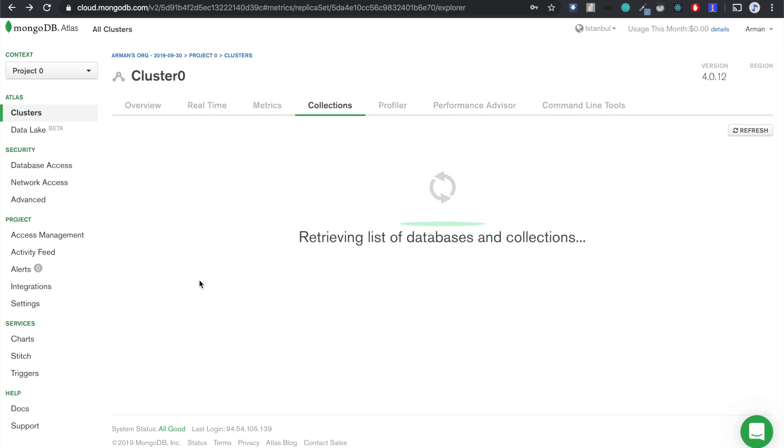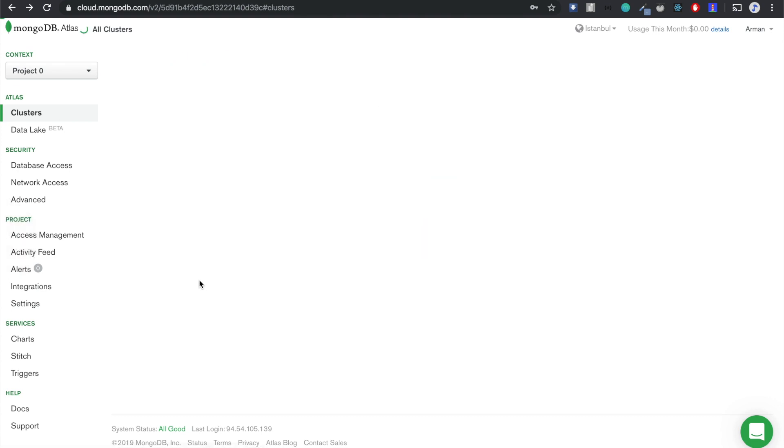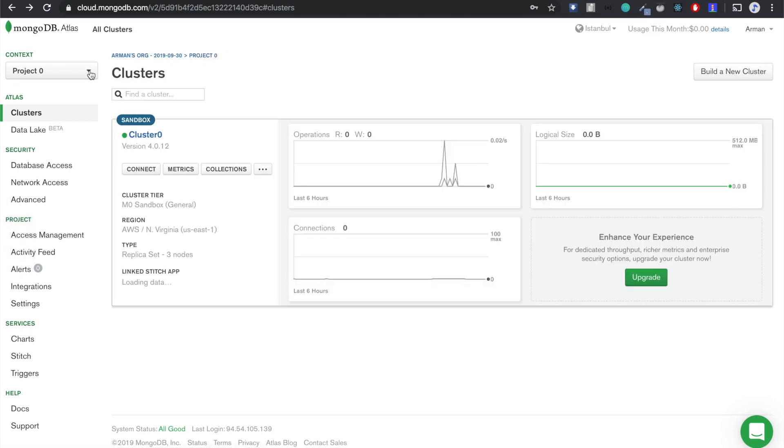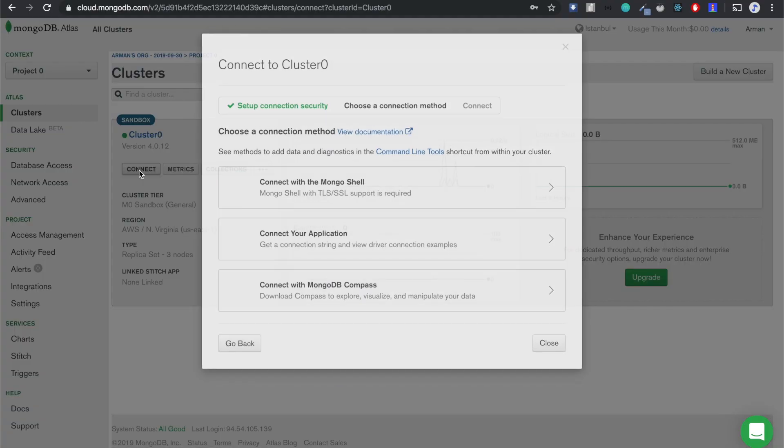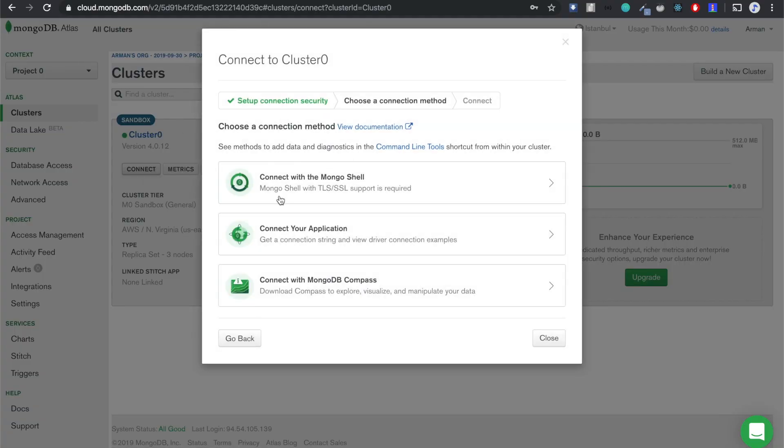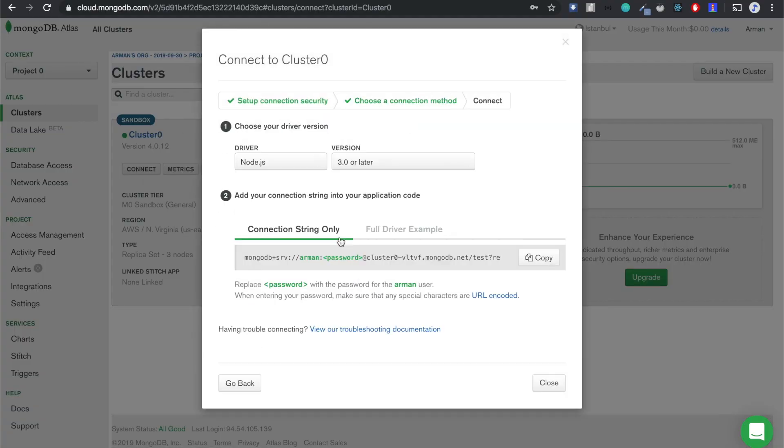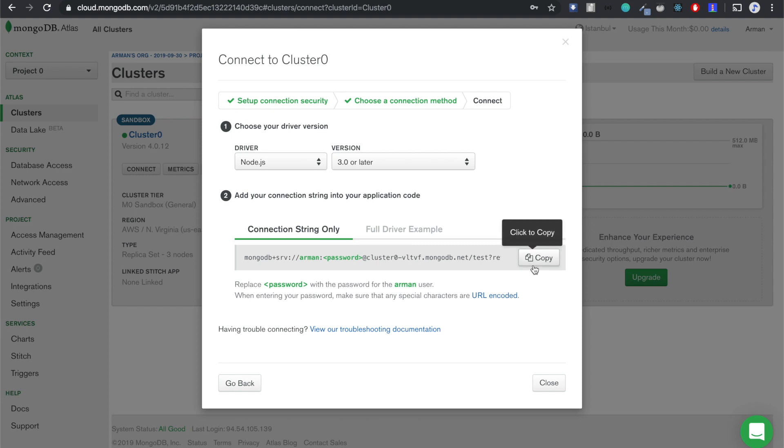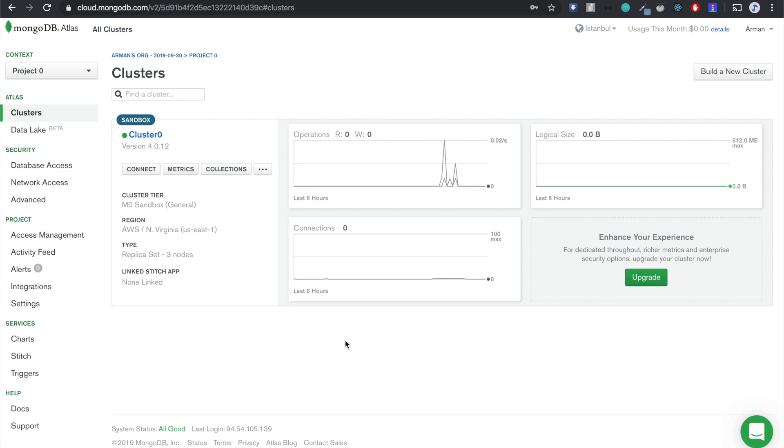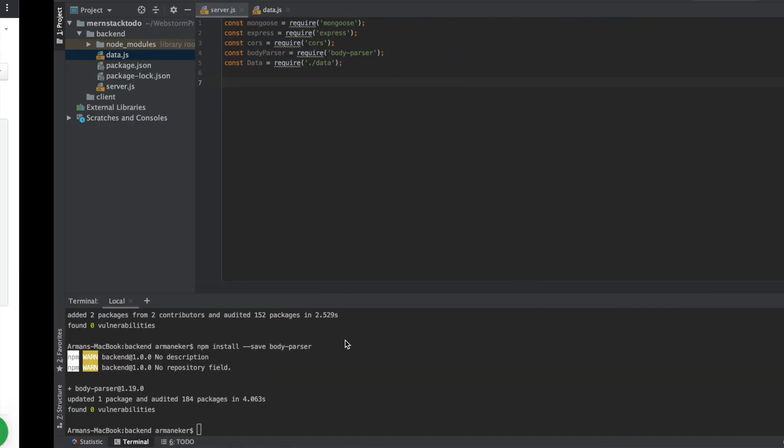Let's go back to the main screen, to cluster screen. And here we are going to click on connect. Here we will choose connect your application, and we are going to copy this connection string URL. Okay, that's done. Now close it and let's move back to our project.